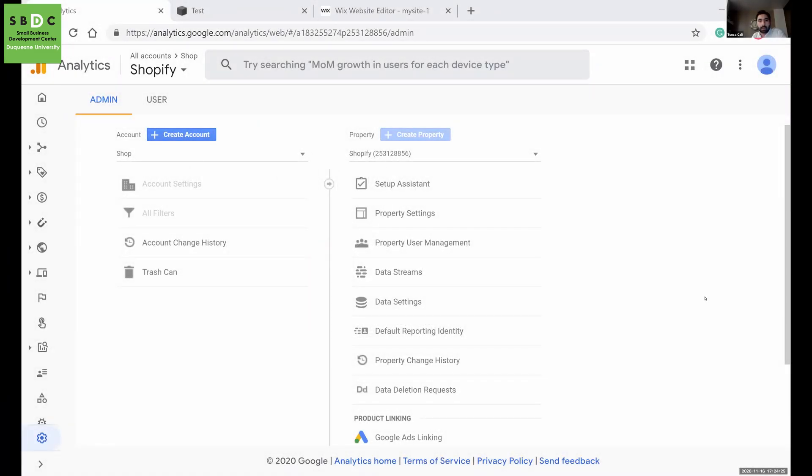Hi, I'm Tunjak Ali, Marketing and Training Manager at Duquesne University Small Business Development Center. Today I'm going to show you how to set up your Google Analytics and link it to your website.